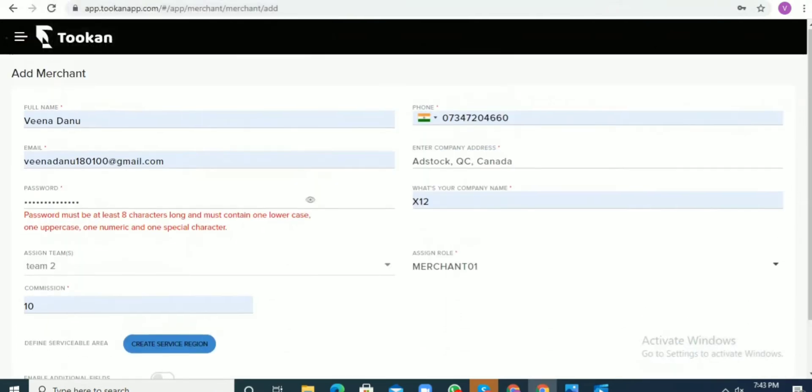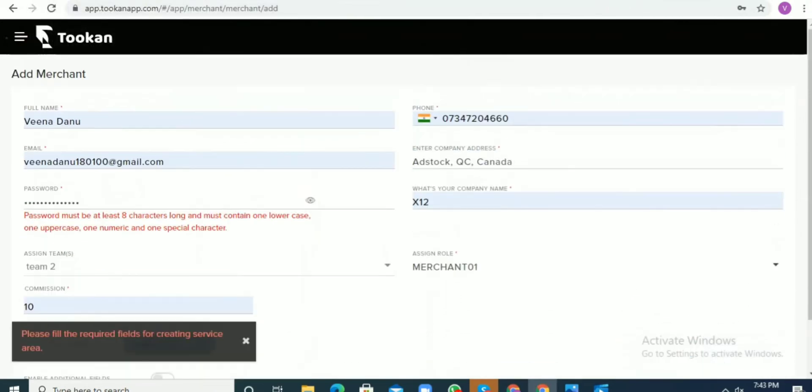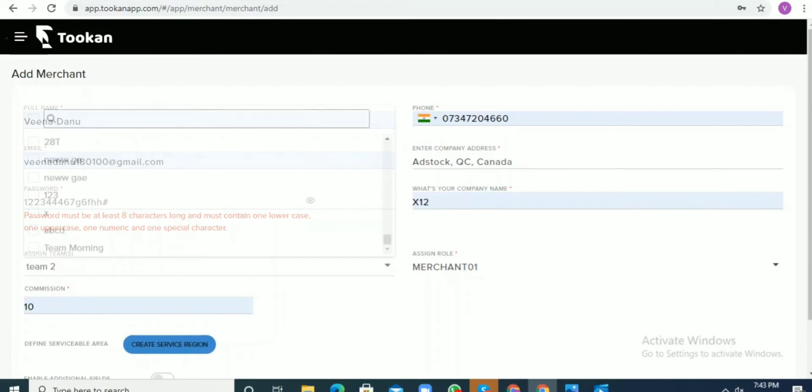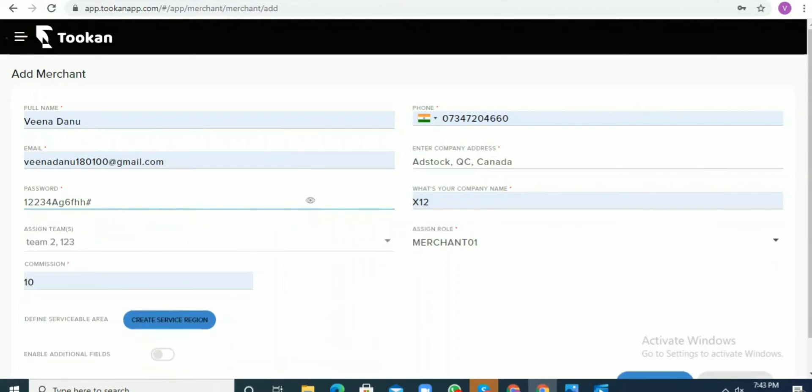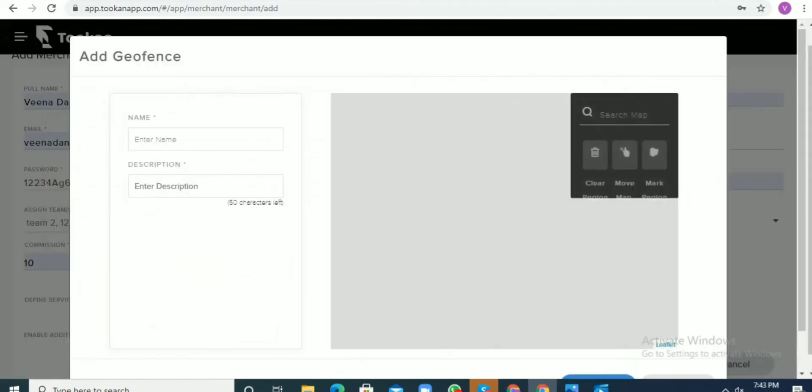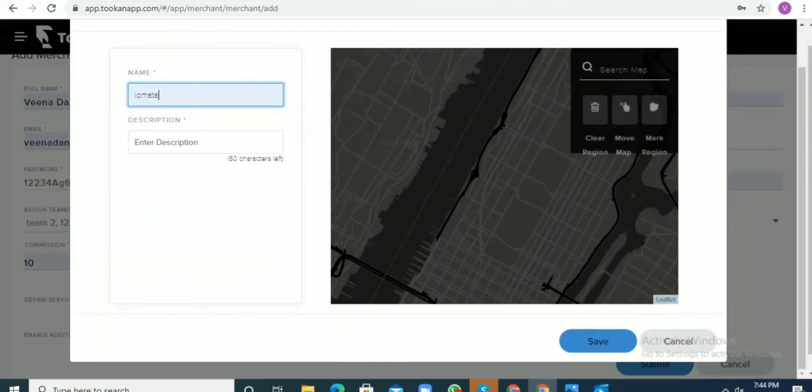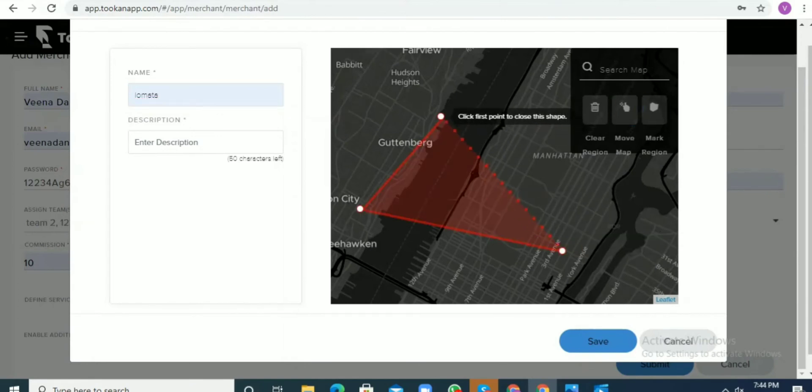For defining the service region, make sure that you are entering all the correct details before that and the password has to be strong. Once the teams are defined, the role is defined, and you have given the company address, then you can also define a particular serving region in which the merchant will be working.